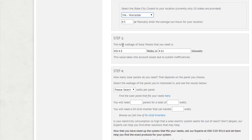The calculator tells me that the total wattage of my system needed is 4,814 watts, or 4.8 kilowatts. So I can simply go and look at options to create a system that's about 4,800 watts.